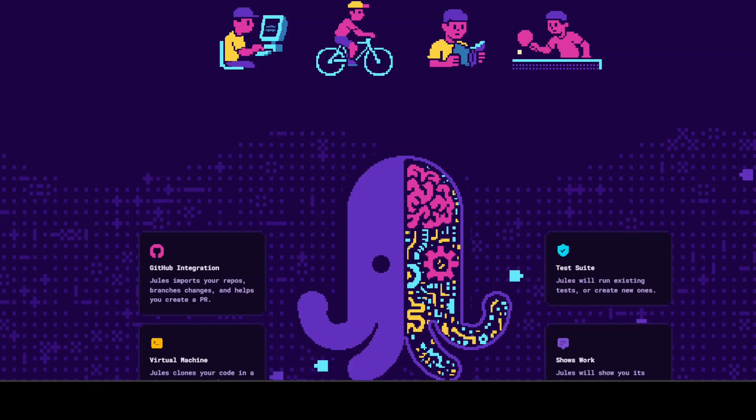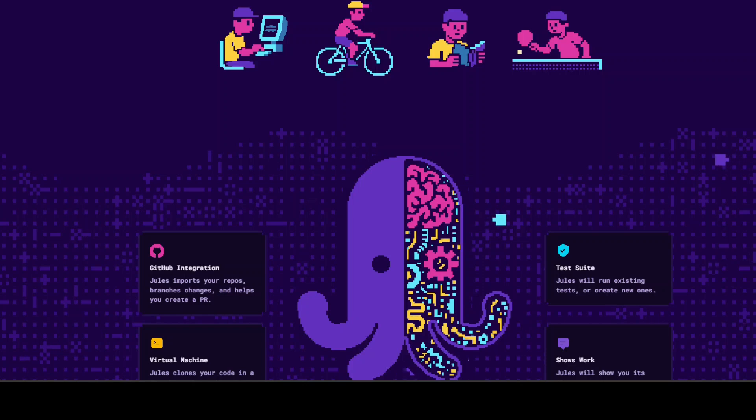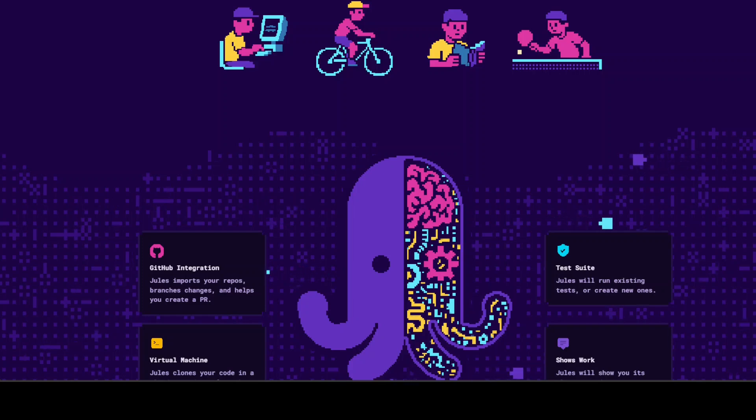With Jules developers can assign high-level tasks such as writing tests, implementing new features, fixing bugs, updating dependencies or generating audio change logs. It is powered by Gemini 2.5 Pro which is one of the most advanced LLMs for code reasoning. Jules is trying to bring some cutting-edge AI capabilities to real-world software development.